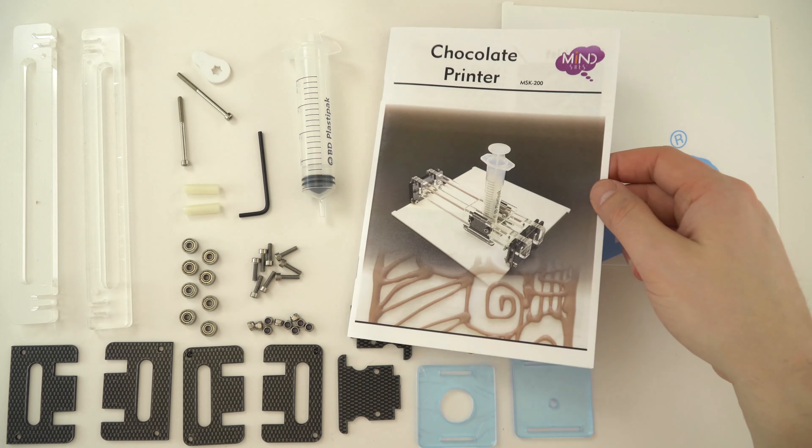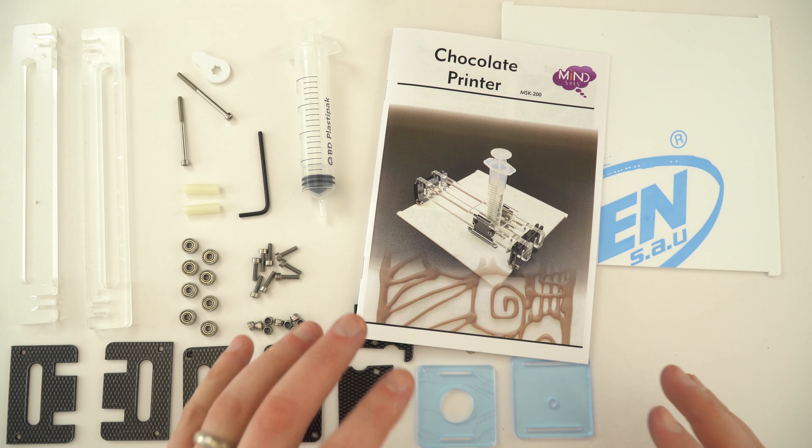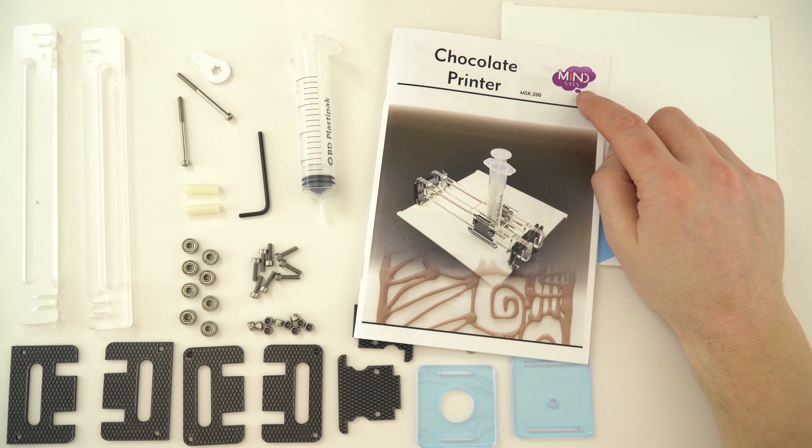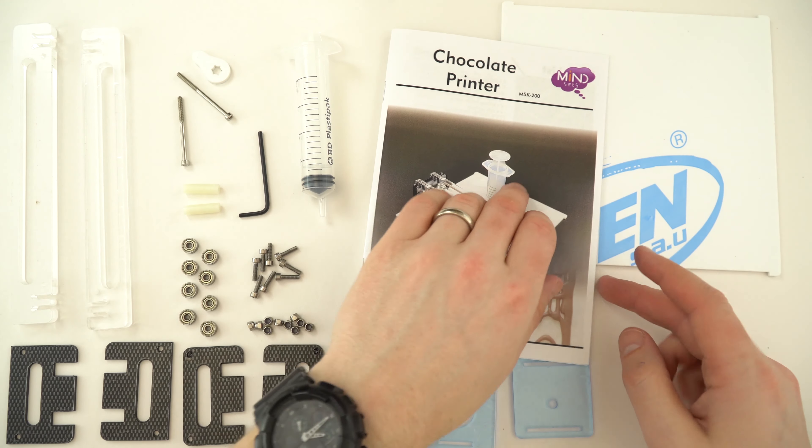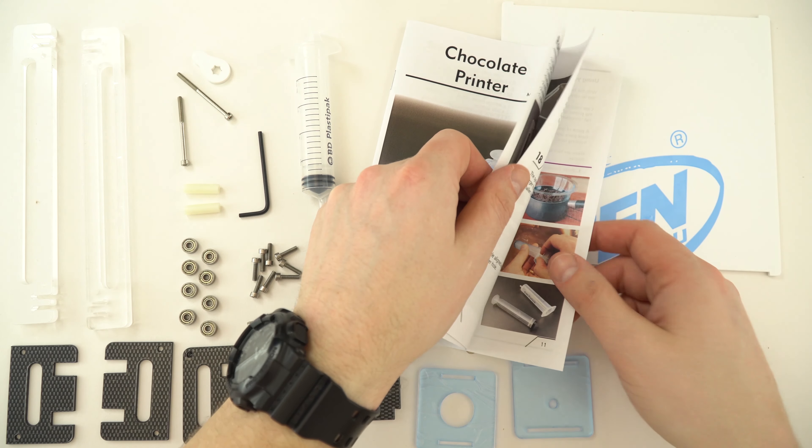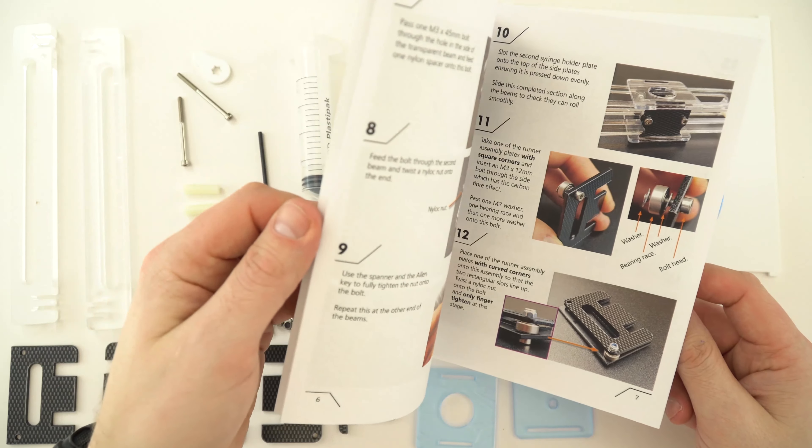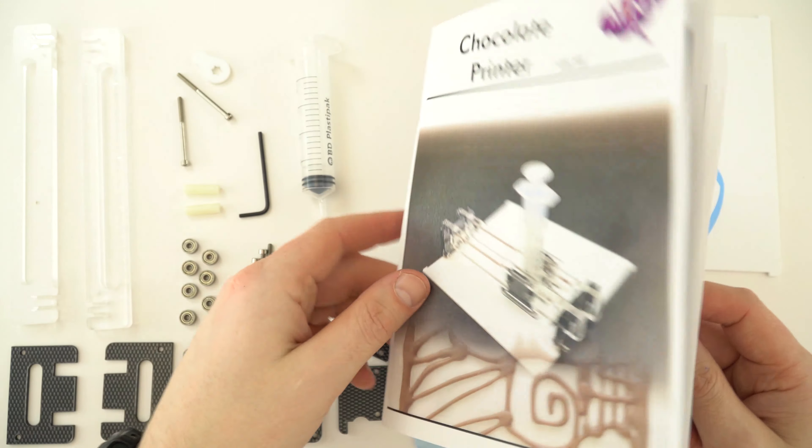In the Engineering Materials for a Greener Planet kit, there's one of these chocolate printers which has been made by Mindset. I'm just going to show you how you can construct it using and actually following the really good instructions that come with the kit.